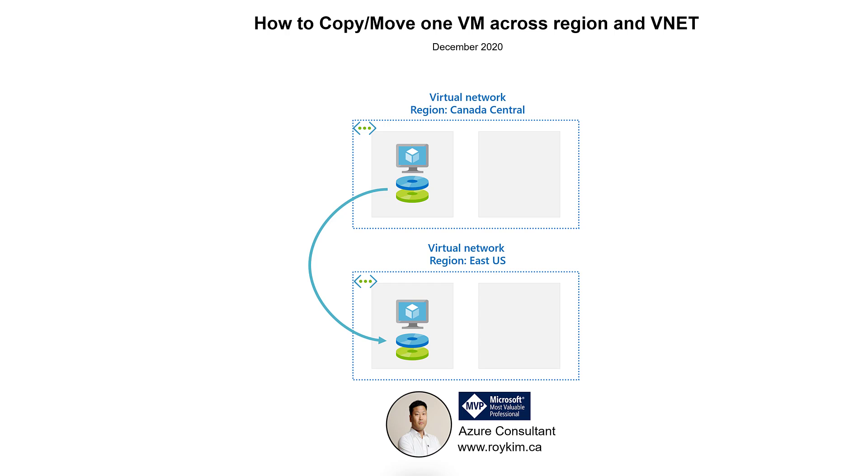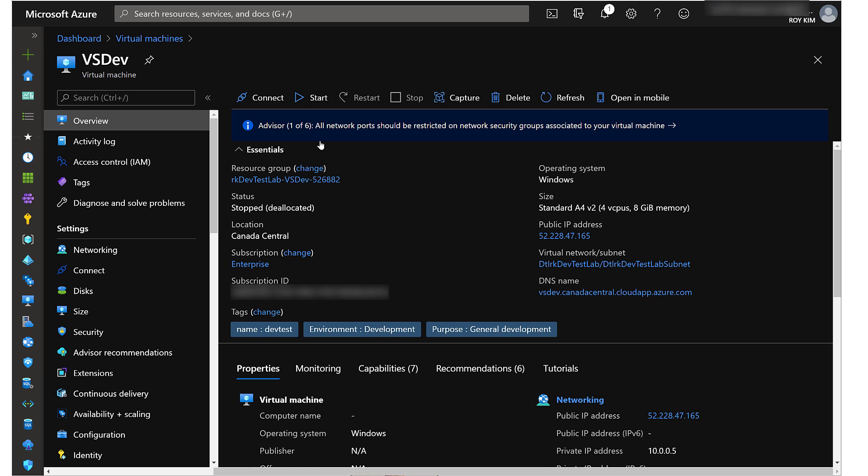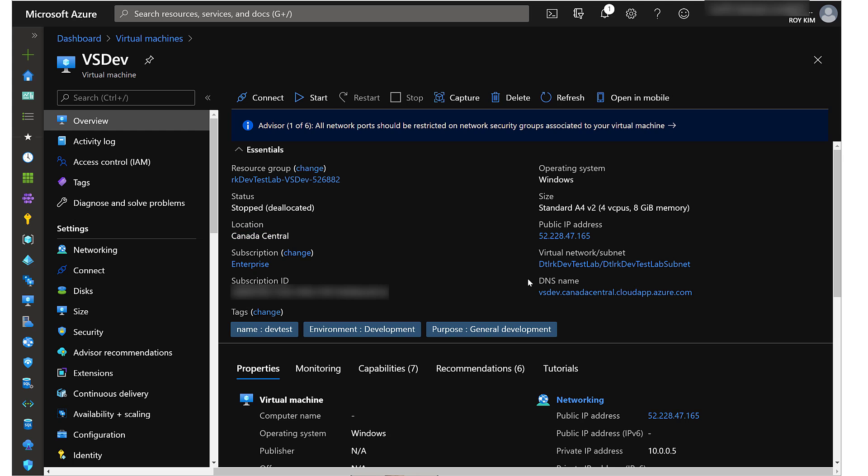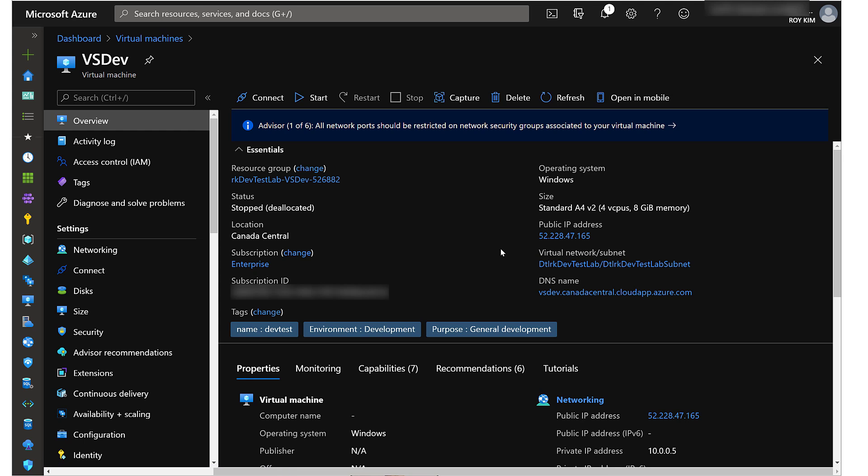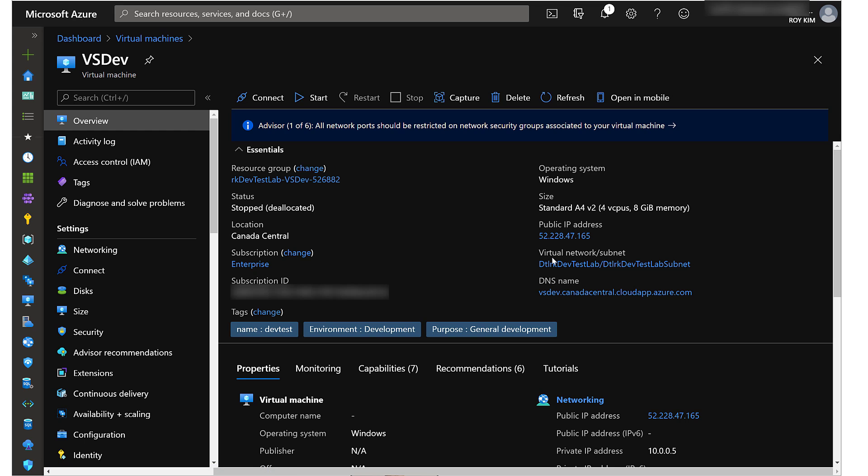Here is a virtual machine that I'm using to demonstrate. As you can see, the current location is Canada Central. It is bound to a virtual network and subnet called Detail Arcade Dev Test Lab subnet. The goal is to move it to a different virtual network that's in a different region, East US.